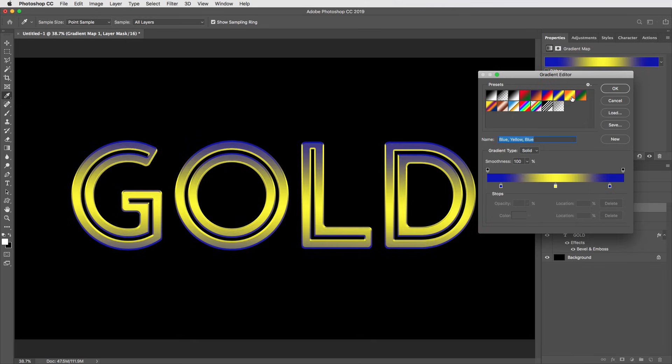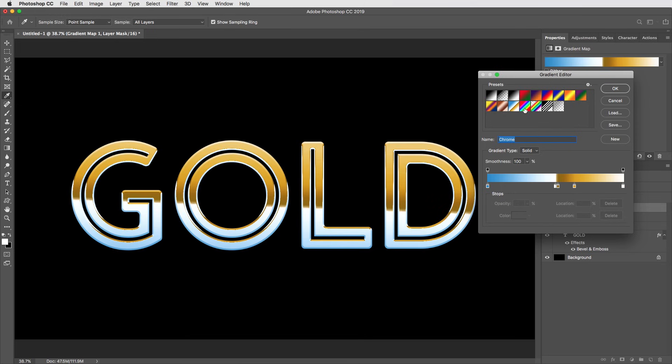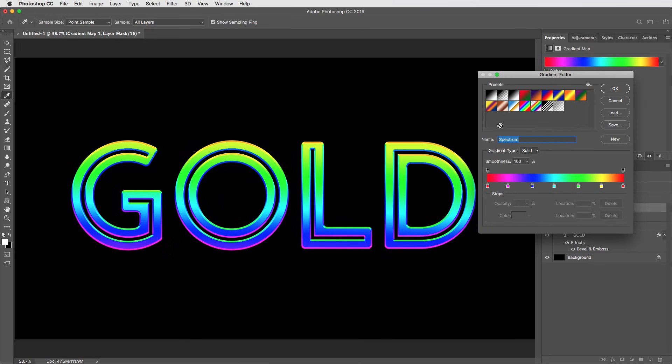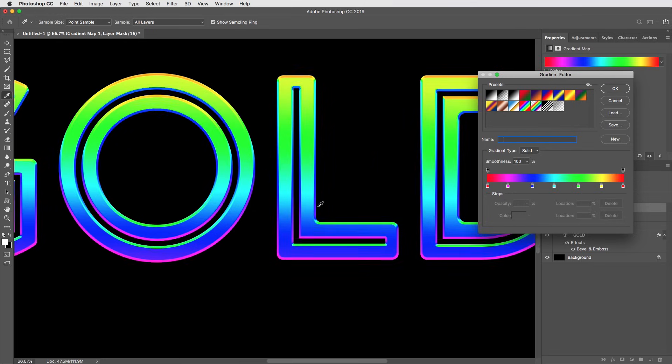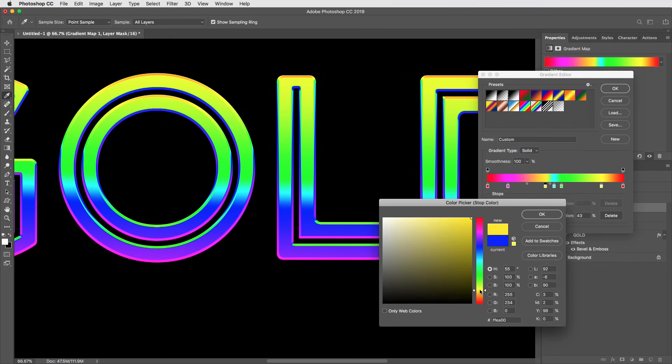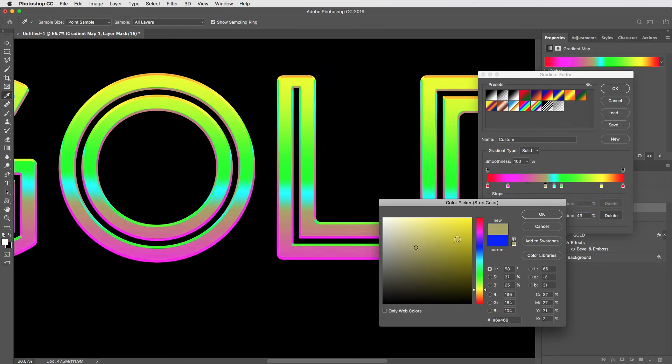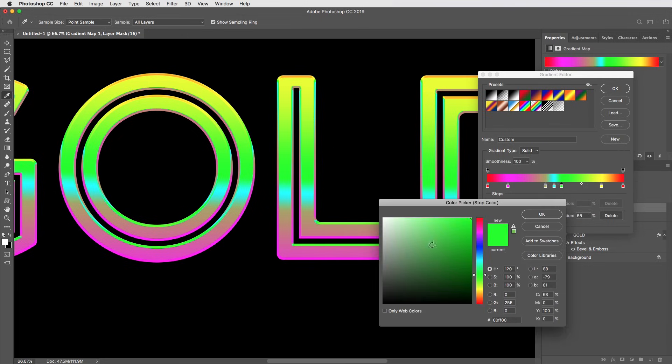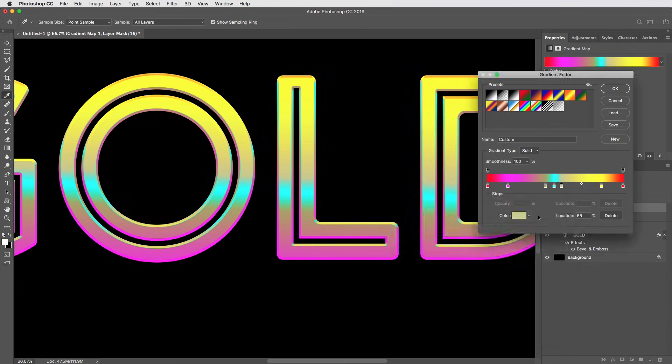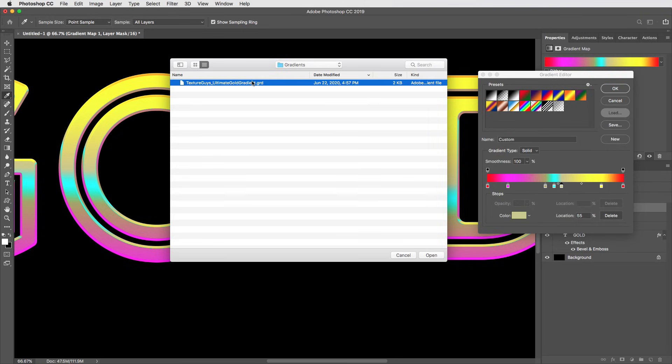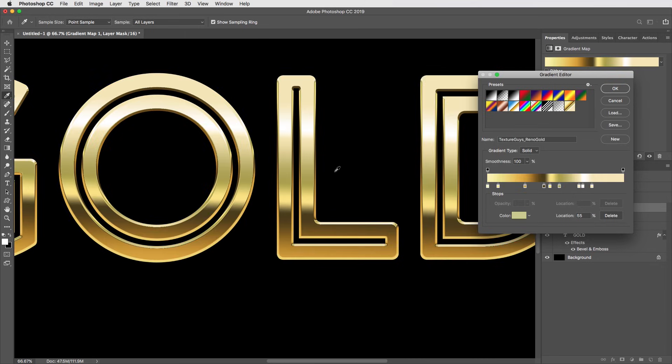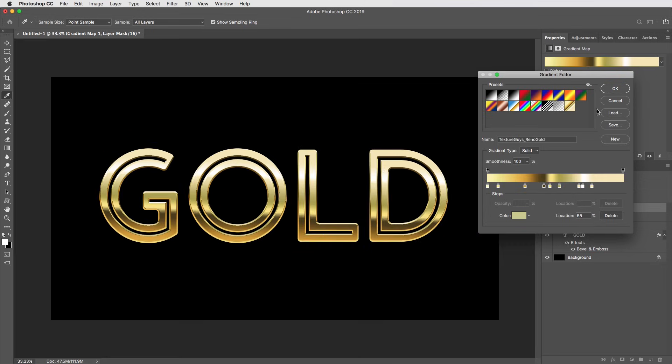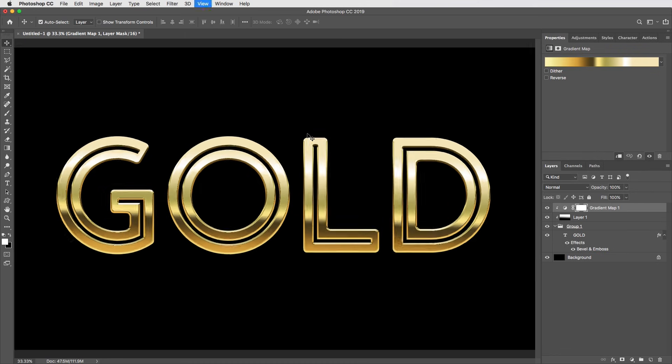Honestly, most of these presets are pretty useless. But the important thing here is that once we get into these gradients with multiple values in them, it actually starts to approximate the look of reflections. So the idea here is to build a custom gradient that, rather than rainbow colors, has all the colors of a gold reflection. And creating a gradient like this can be fun to do, but it does take a bit of time. So in the interest of time, I'm going to import a gradient that I've already built. If I click on the load button here, I'll load this gradient called Texture Guys Ultimate Gold Gradient. And it doesn't apply it automatically, but adds it to the bottom of my presets. So let me select that one, and there we go.